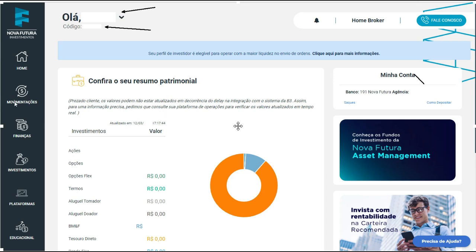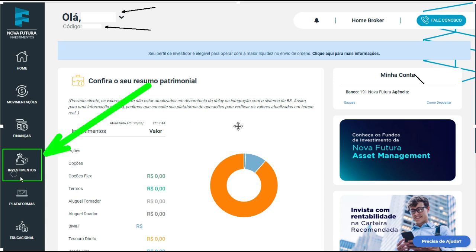Você vai vir aqui em 'Investimentos'. Esse ponto aqui, investimentos, bem aqui. Você vai clicar aqui, vai abrir essa aba, e eu vou te mostrar onde você vai investir — sozinho, sem precisar de ninguém, entendendo tudo que você tem que fazer.